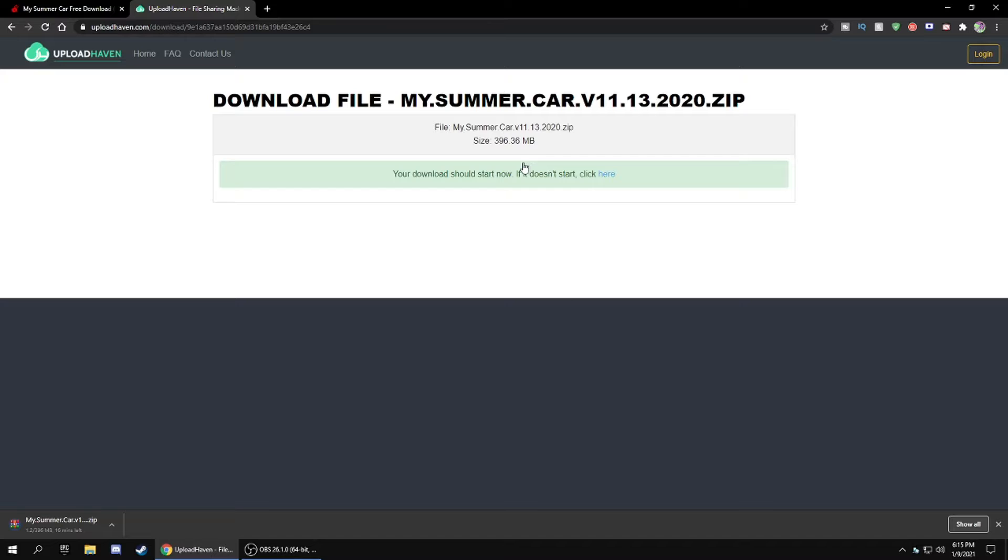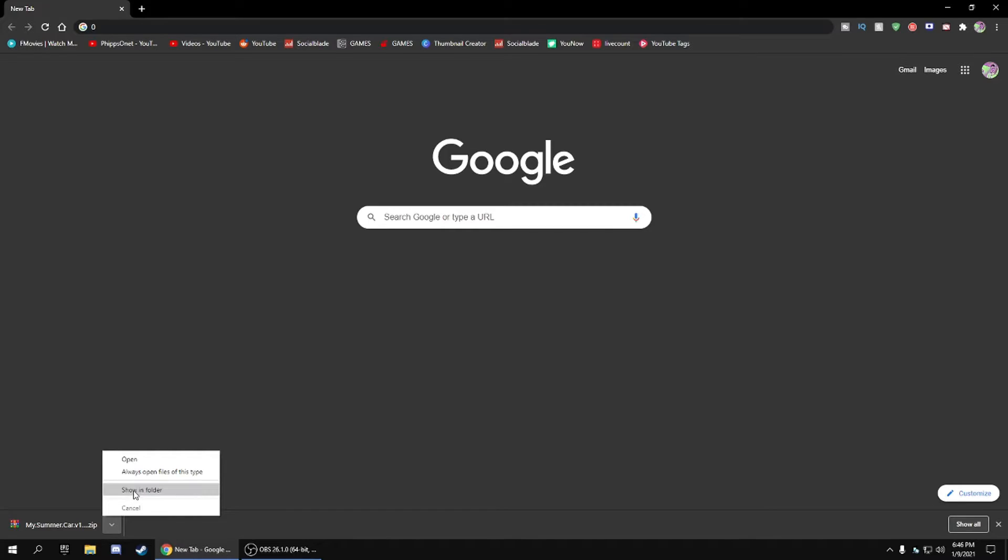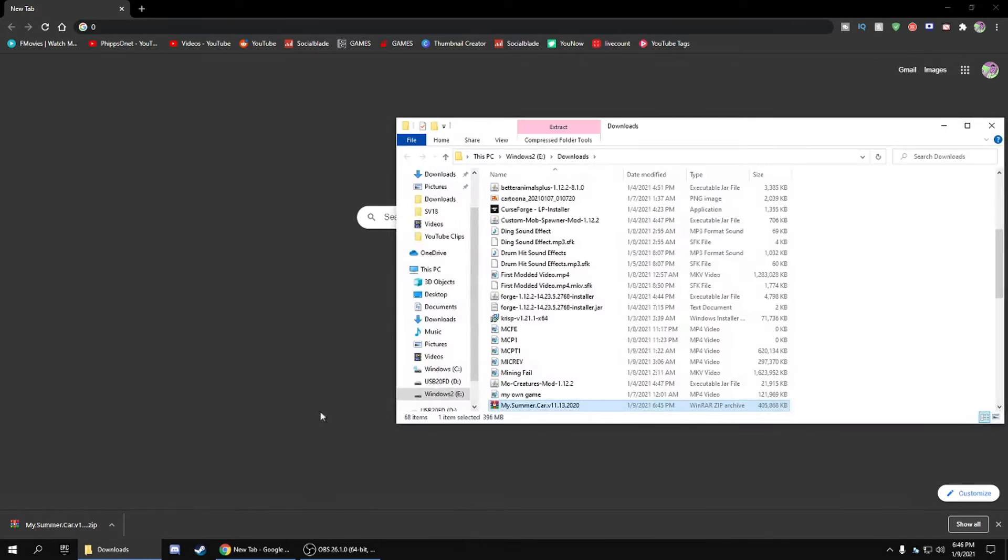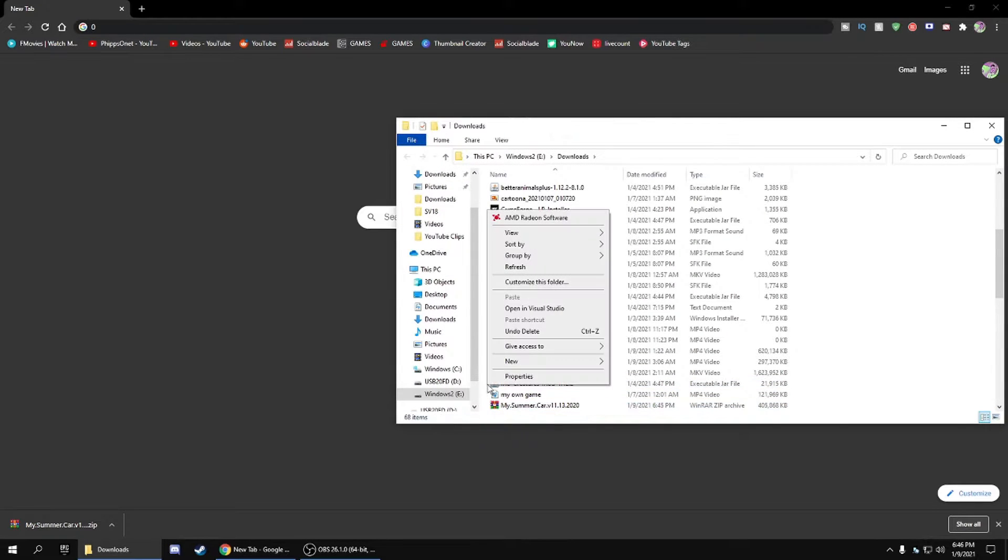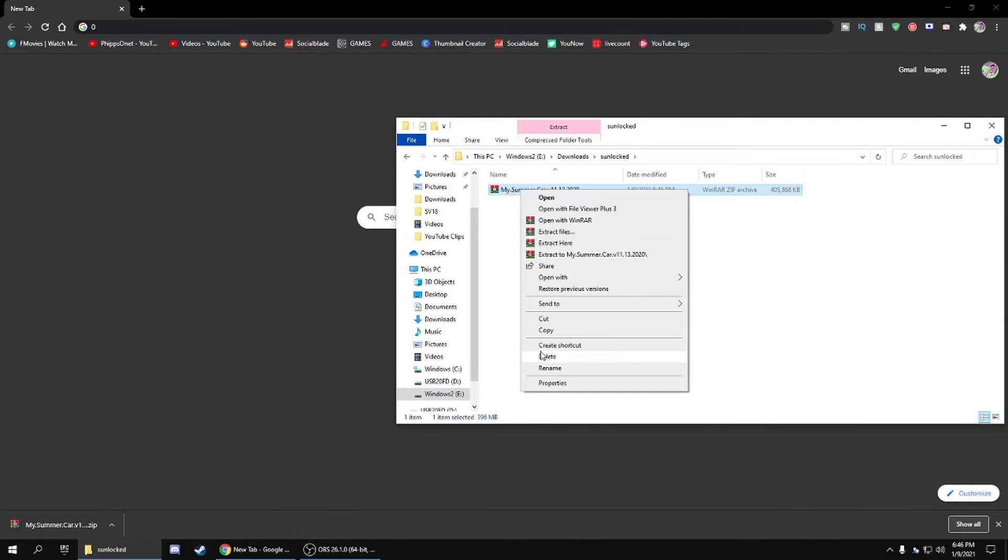Alright, so now that it's finished, what you want to do is go to 'show in folder.' Wherever your downloads folder is, click 'extract here,' and once that's finished you're pretty much done.